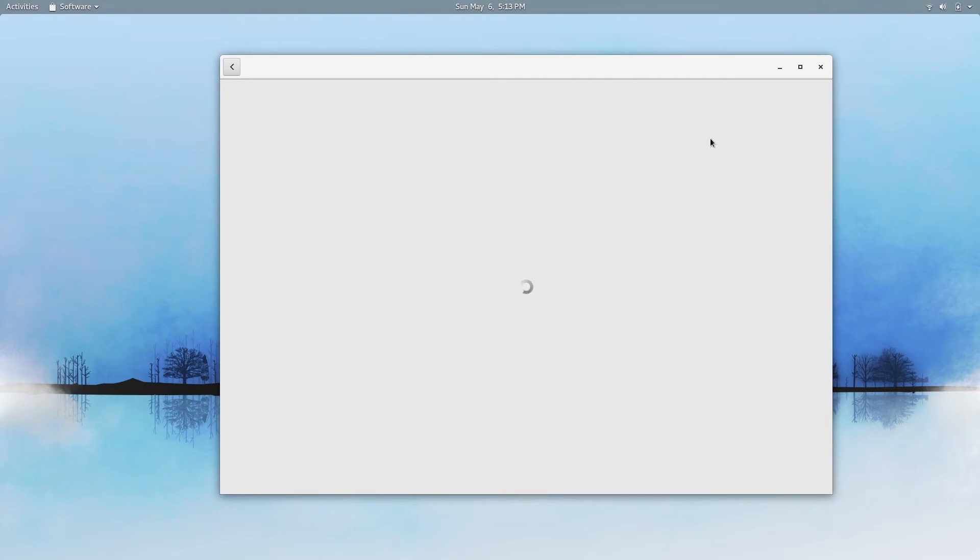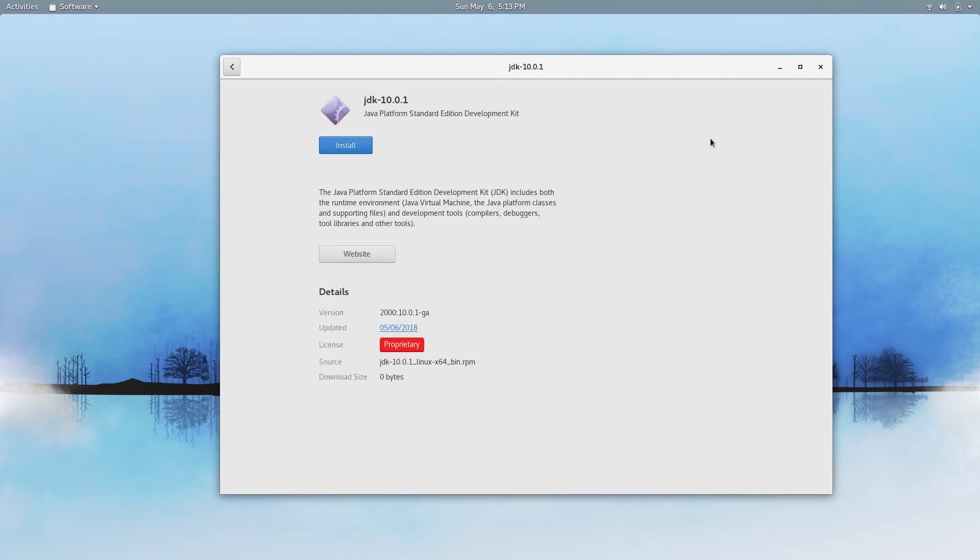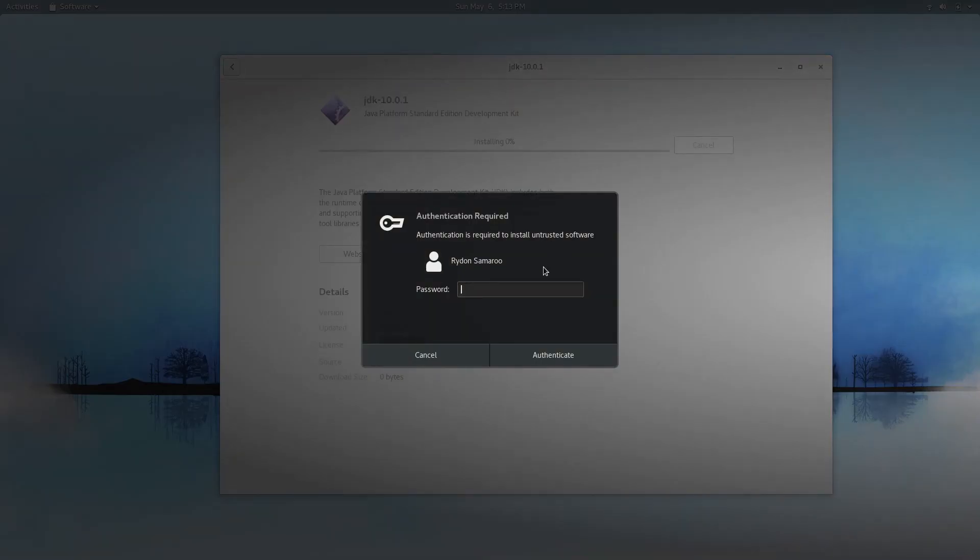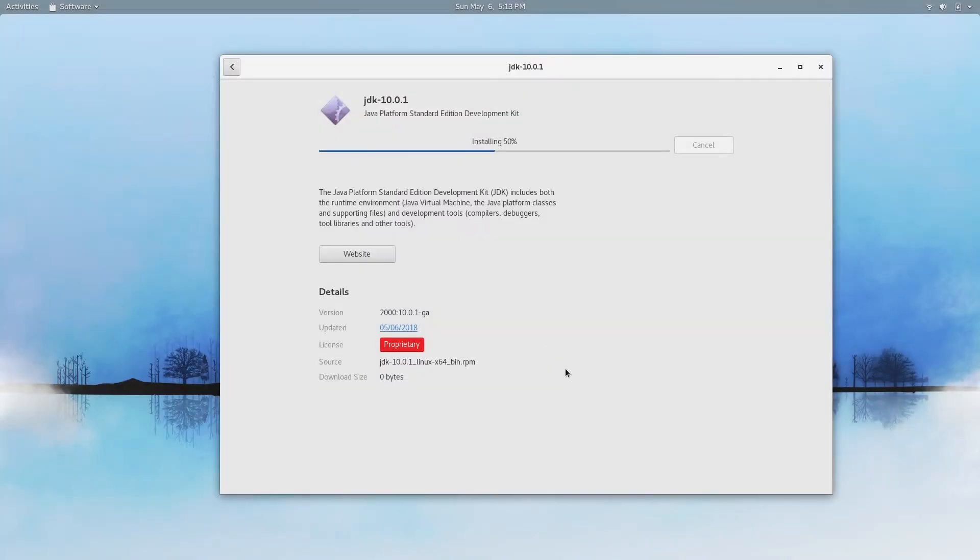When you go ahead and open it with the software install, you'll see this window here with the option to install, this blue button here. Go ahead and click that install button. You have to type in your password and then click authenticate, and it will begin installing.